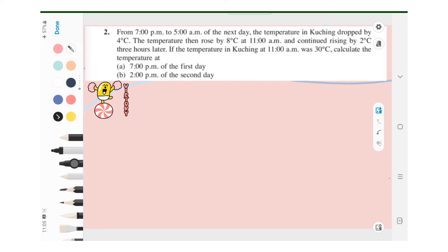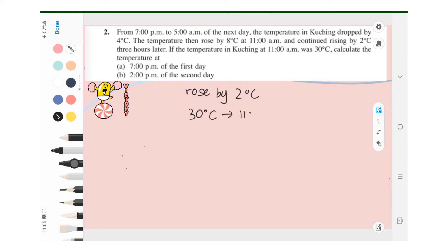B: Calculate the temperature at 2pm of the second day. The difference between 11am and 2pm is 3 hours, and the question states that the temperature rose by 2 degrees Celsius 3 hours later. Therefore, we take 30 degrees Celsius plus 2 degrees Celsius, and the answer is 32 degrees Celsius.